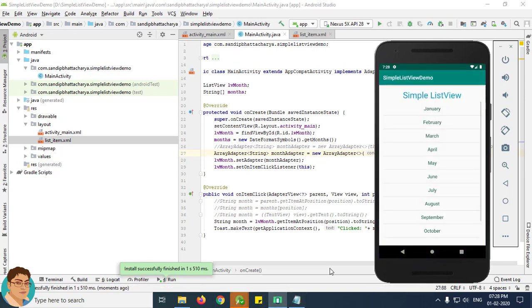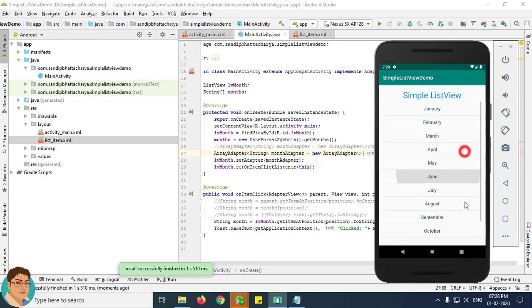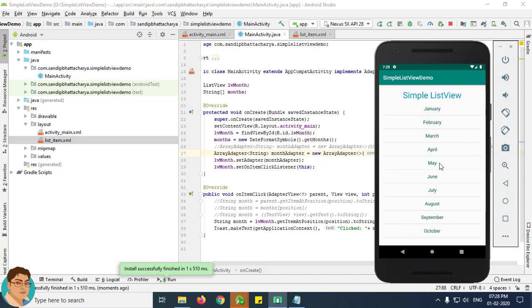As you can see the appearance of the ListView has been changed. Also if you click on February, click February, that means the onItemClickListener is working perfectly.